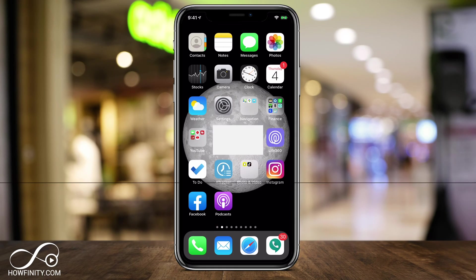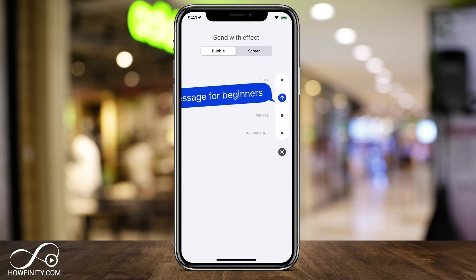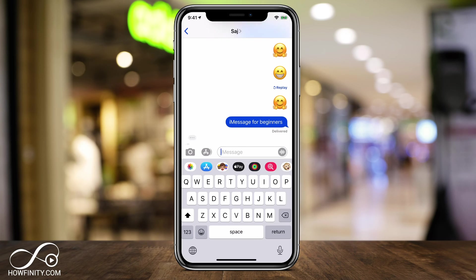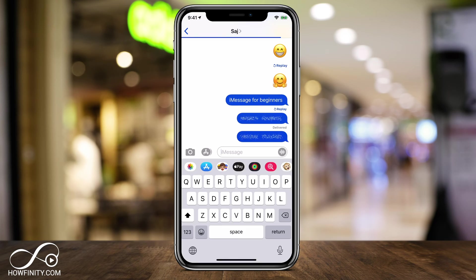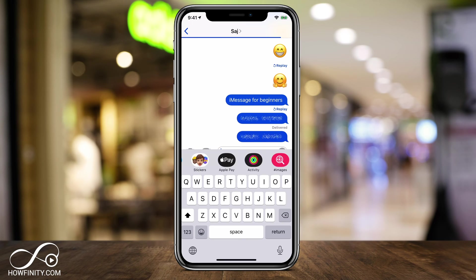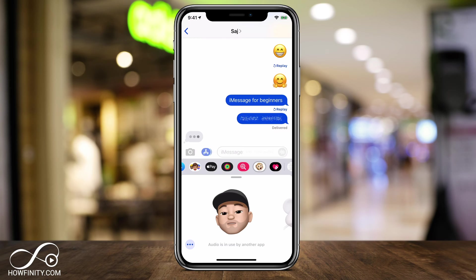Hey everyone, in today's video I want to show you how to use iMessage if you're new to it. iMessage is basically Apple's way of sending instant text messages, and it works between all iPhones, iPads, iPod Touch, and even Mac computers. Unlike regular text messages, you can use Wi-Fi or cell data to send messages, it's pretty instant, and there are a lot of cool special effects that I'm going to show you.